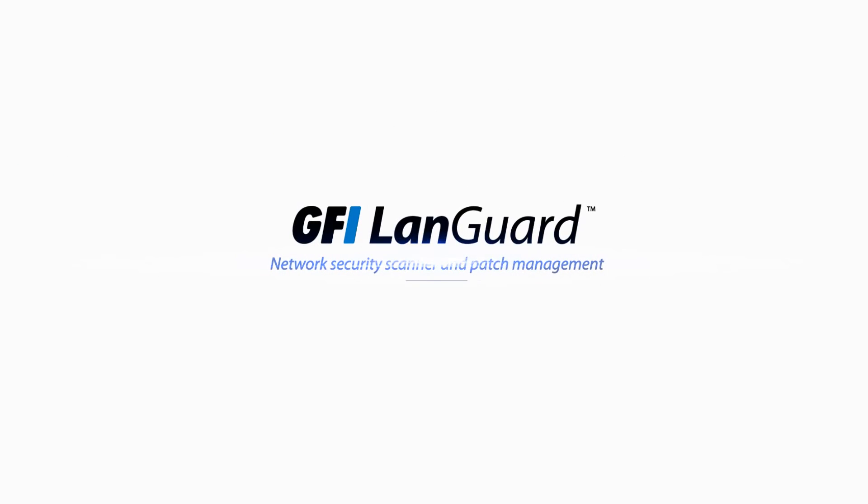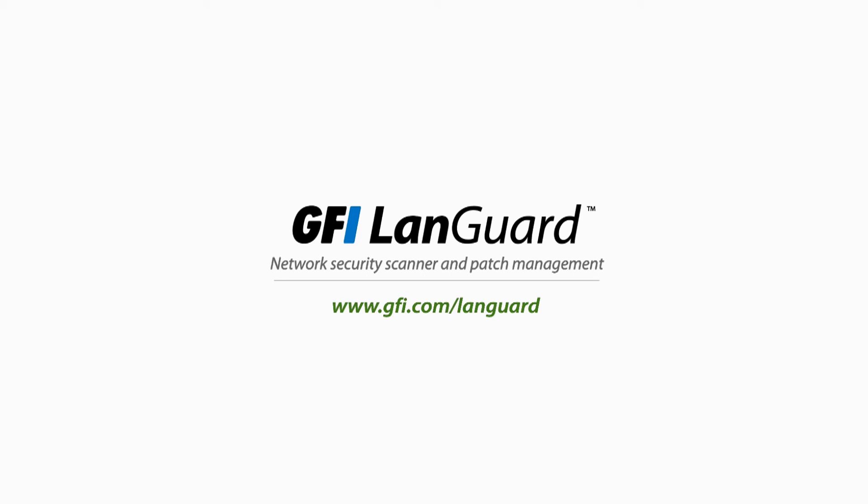Scan, analyze, and remediate security issues with your own virtual security consultant, GFI Languard.